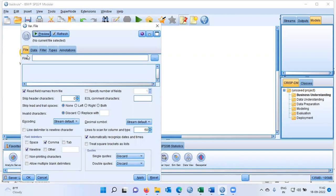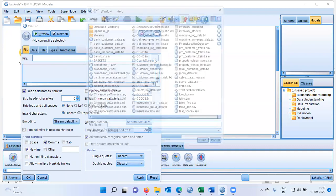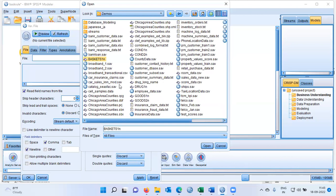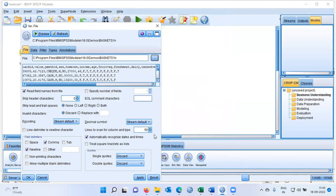Let me double click on this. A new window pops up. Here under the file option, I can specify the location of the file from where I will be loading the source data. Let me click on the radio icon and I'll choose the file baskets1n. This is a file provided under the samples section by default from IBM, located under Program Files, IBM, SPSS, Modeler 18.0, and then demos. IBM itself provides a lot of files to work with. I'm working with one of the sample files basket1n. Let me click on open. I'll also be sharing this data set in the description below — those interested can download it and replicate the same analysis.